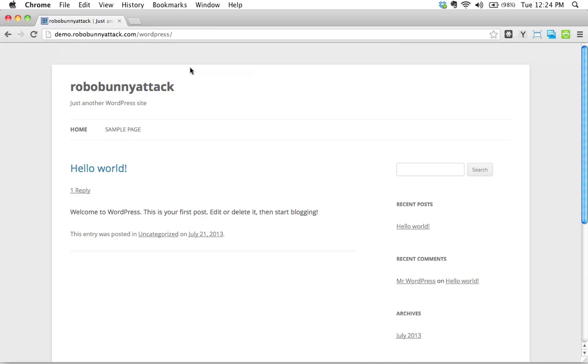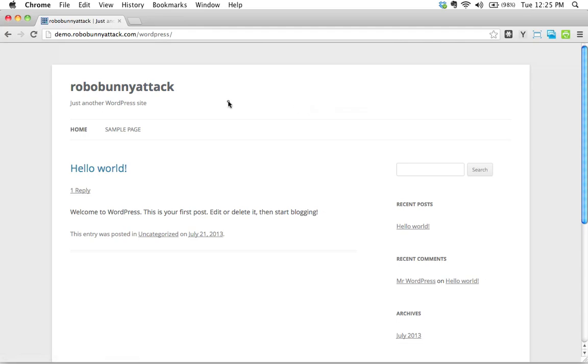I'm making an assumption right now that you actually have this software installed. If you don't, you're going to have to go back and either get someone to install it for you, or if you've got a hosting plan, you can follow the steps there to install WordPress. We're going to assume you're already there. You've installed your WordPress site, as we have right here. I've got my fresh RoboBunny attack site, which is apparently just another WordPress site.